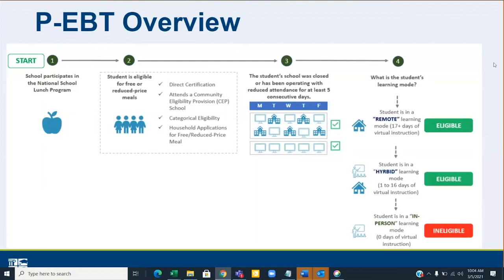Here is a basic overview of PEBT. Some of these slides are taken from a school nutrition presentation. For eligibility: the school must participate in the National School Lunch Program; the student must be eligible for free or reduced-price meals or digital certification; the school must have been closed or operating with reduced attendance for at least five consecutive days. Regarding learning mode: 17 or more days of virtual instruction means the student is eligible at the remote rate; 1 to 16 days of virtual instruction is the hybrid rate; 0 days — in-person only — is ineligible.